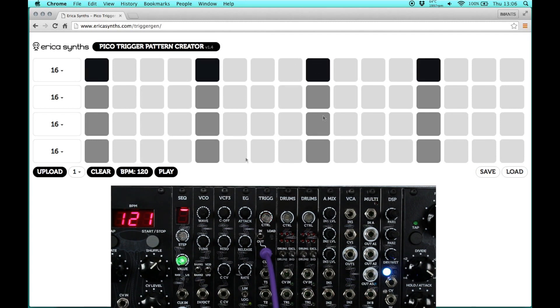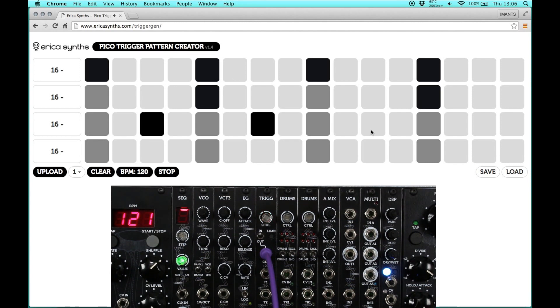The play button lets you preview your pattern straight in the browser. Trigger number 1 is set to bass drum, trigger number 2 to snare drum, 3 to a percussion, and 4 to a sound of a hi-hat.